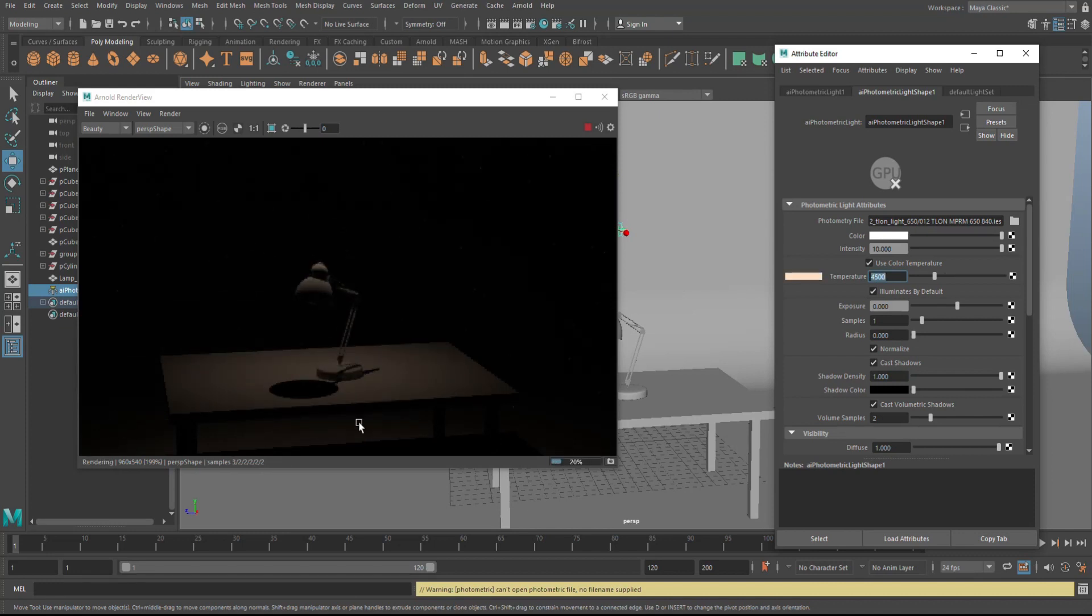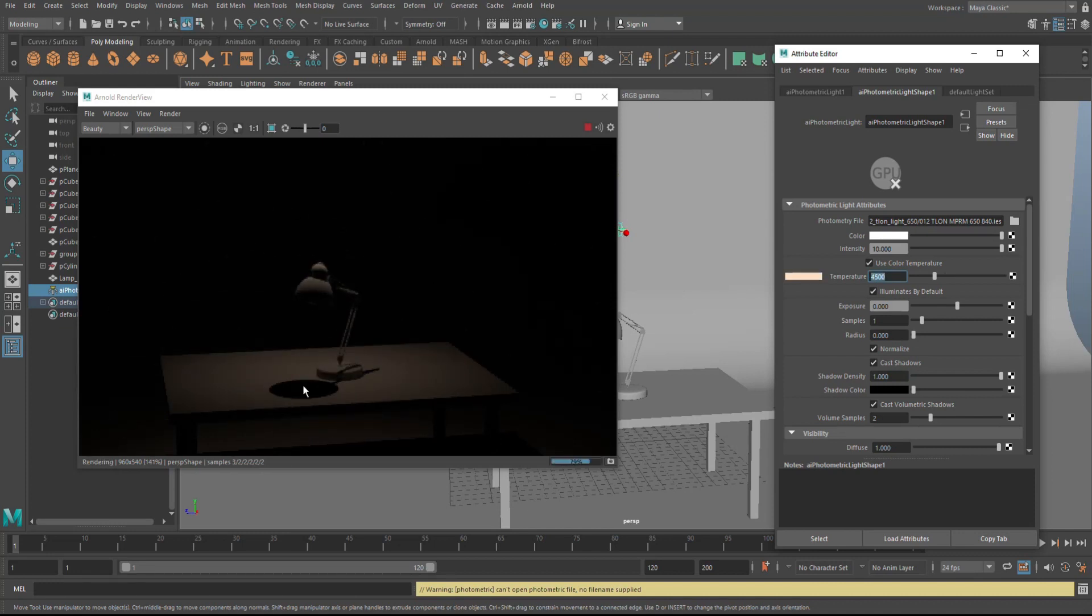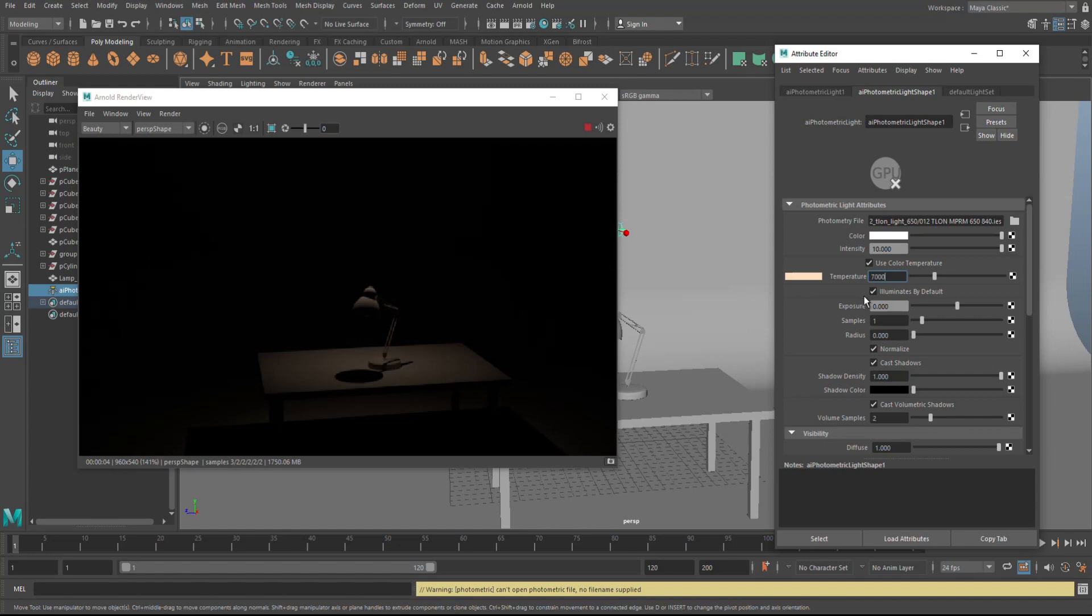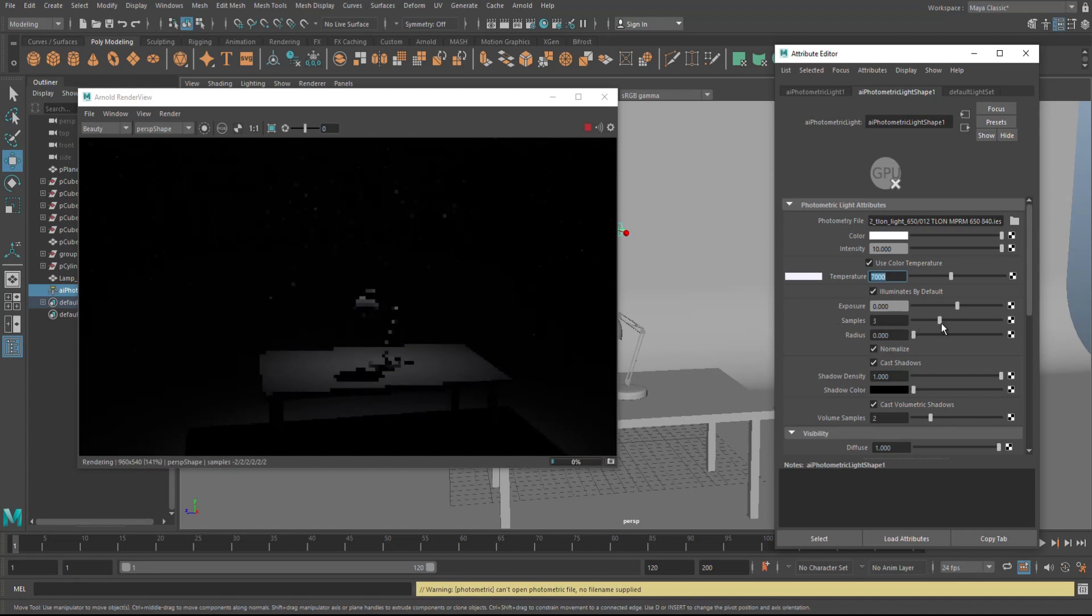And as you do that, you see that immediately that light changes to something that's a bit warmer. If you want to have, let's say, a sci-fi feel to it, so kind of bluish cold light, let's go with 7000. There you go. And then of course you can increase the samples to improve quality.